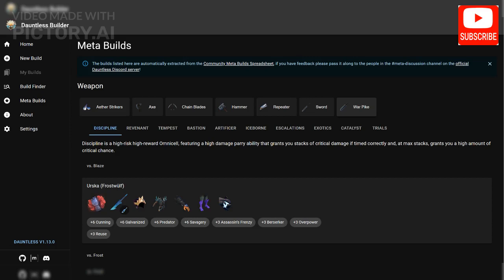In this video, we're going to explore the different functions of the website and how to best utilize them to create the perfect loadout for your play style and objectives.